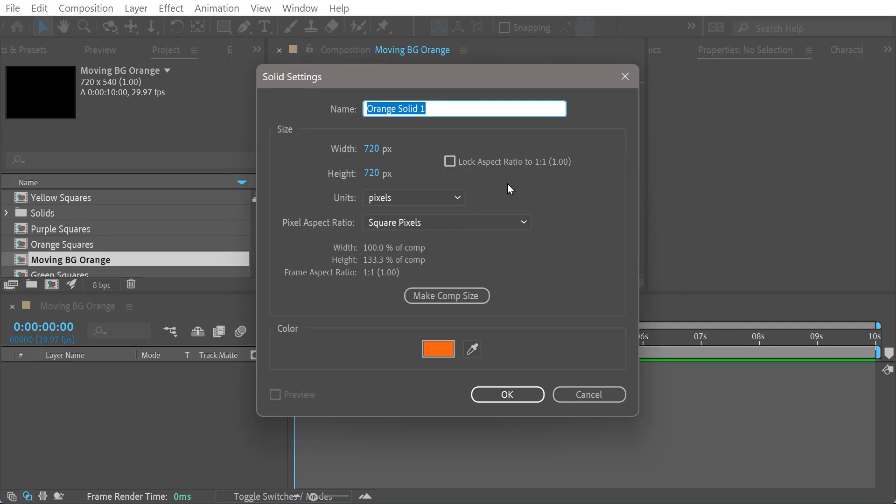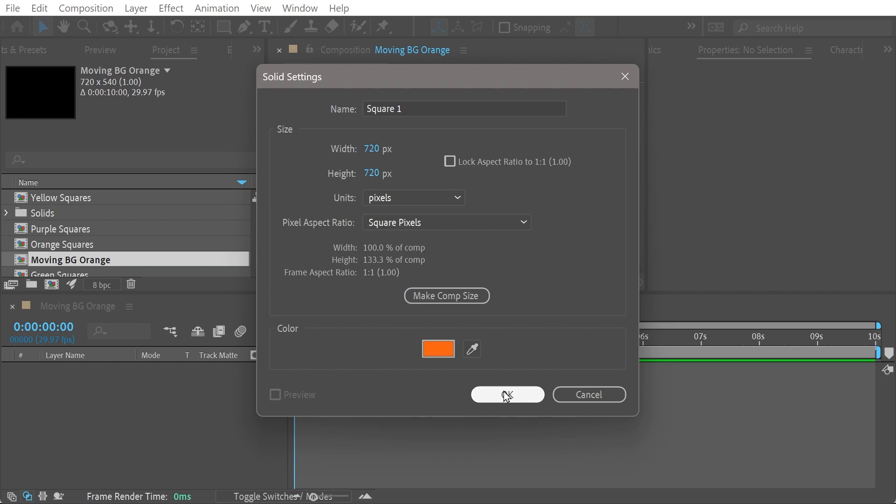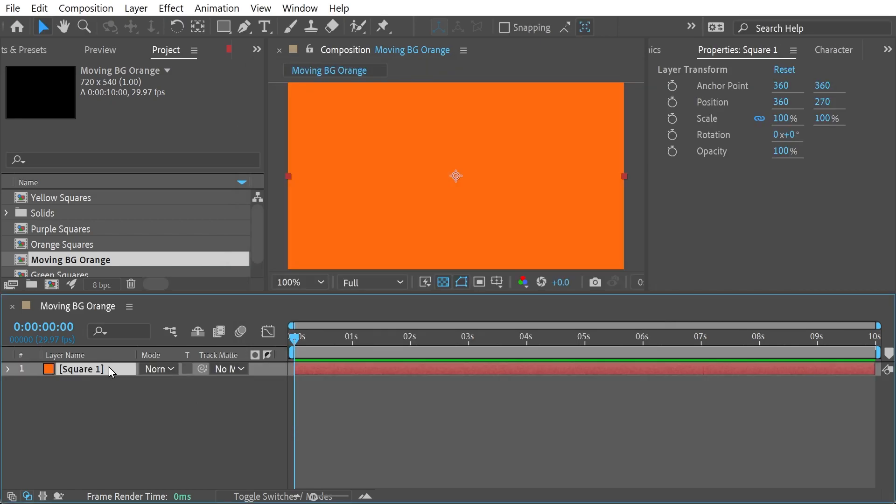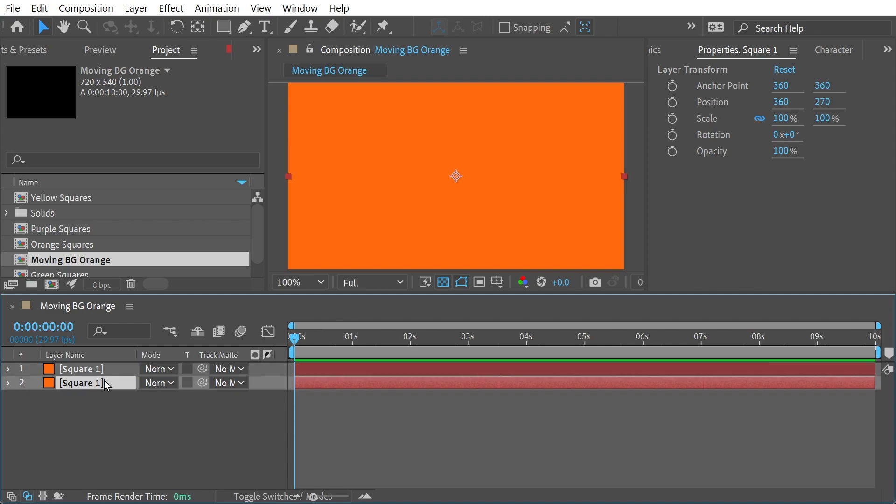We're going to start with a solid here, square one. The color is 255, 107, 15. And we're going to do another one. The second one is going to be square two.